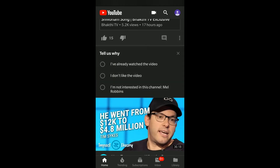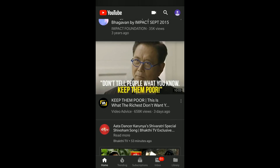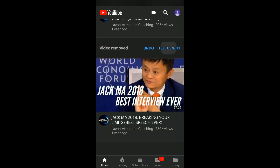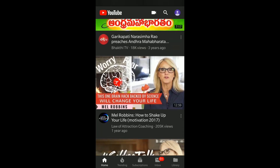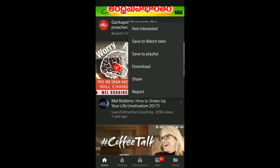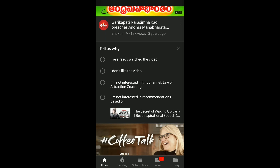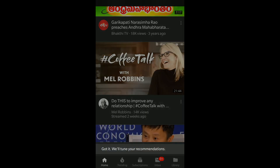I will click on 'Not Interested' and then 'Tell us why.' So if you see, I am not interested in a recommendation based on this video — I have watched this video and that is the reason I am getting this recommendation. So if you see the recommendation of a video on your home screen, it might be because of one of the videos you have previously watched. You can just click on the 'Not Interested' checkbox and that would get applied.